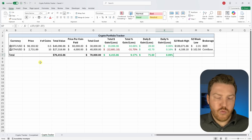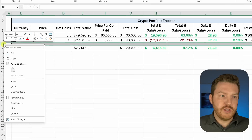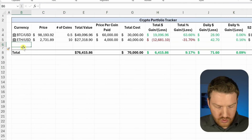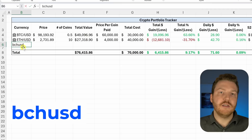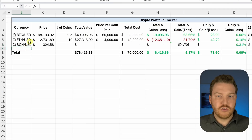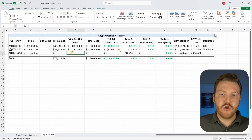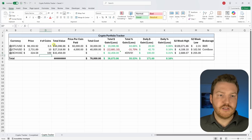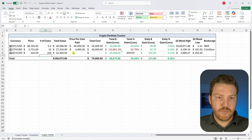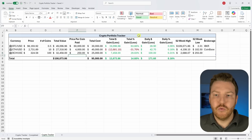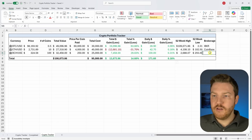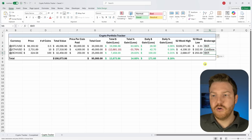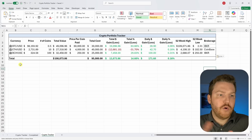Let's test adding a new position. Type 'BCH USD' for Bitcoin Cash and hit Enter — most of the data loads in automatically. Fill in 100 coins owned and a purchase price of $250 each, and everything updates in the total portfolio automatically. Add the brokerage as Interactive Brokers, and the whole portfolio tracker is essentially set up.